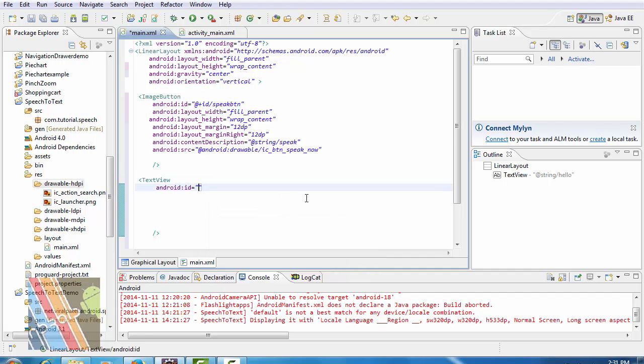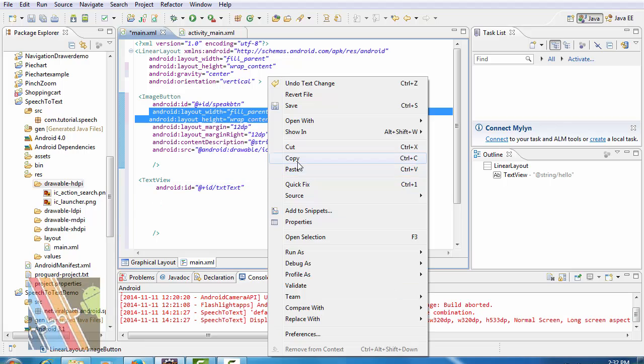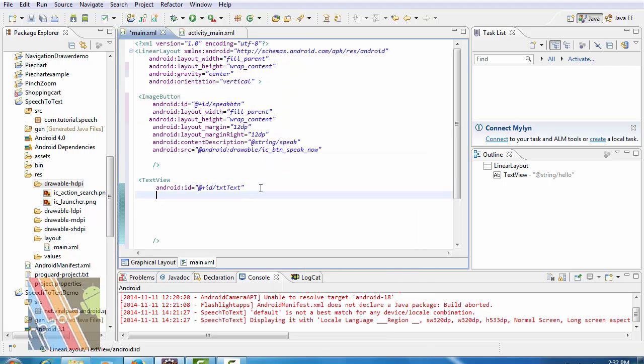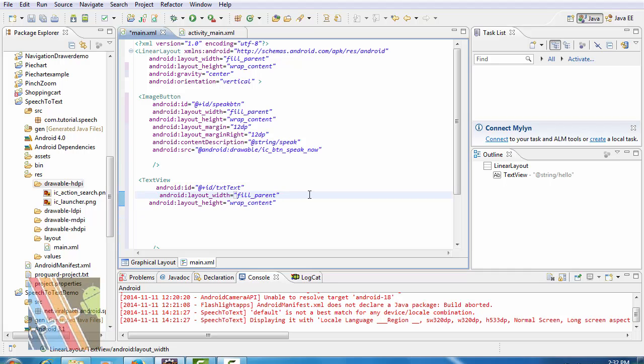@+id/txt_text. Layout height and width both are wrap content.